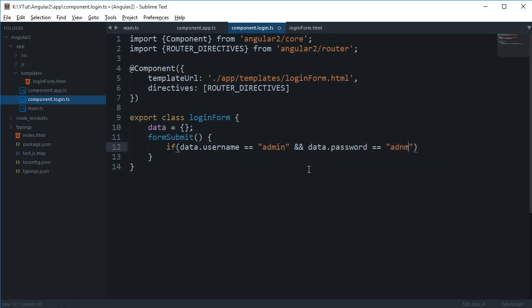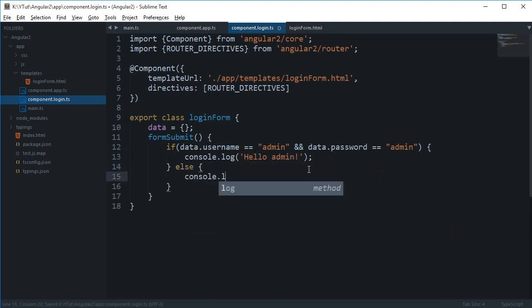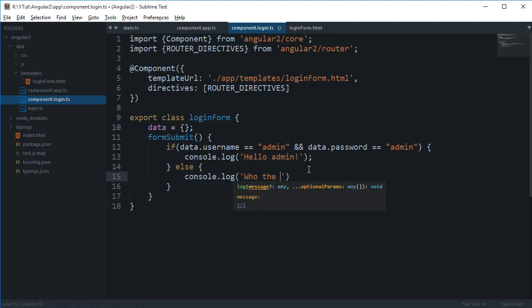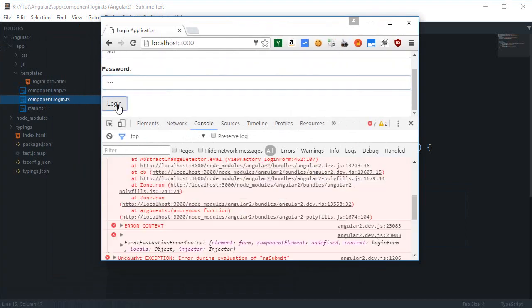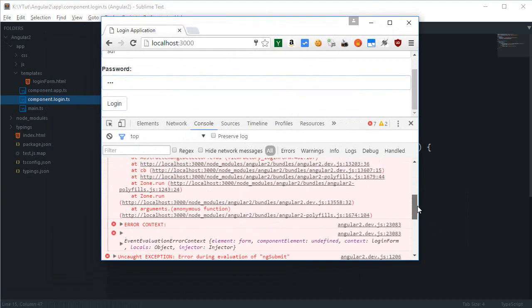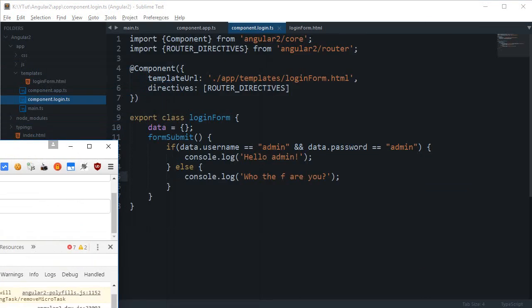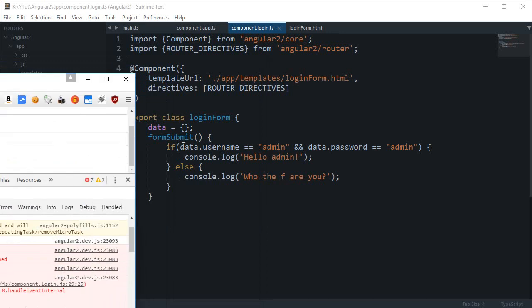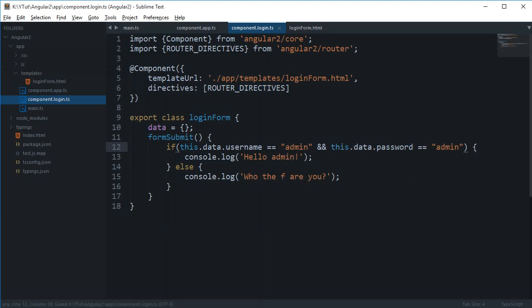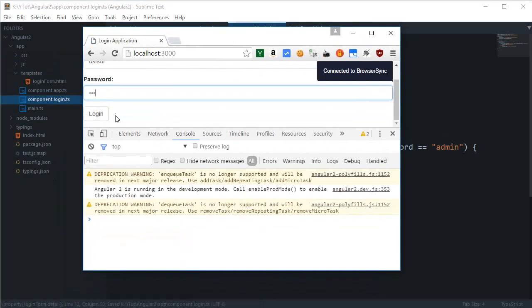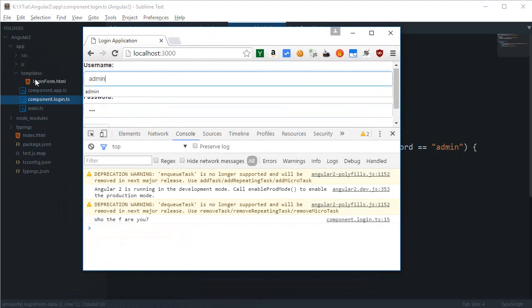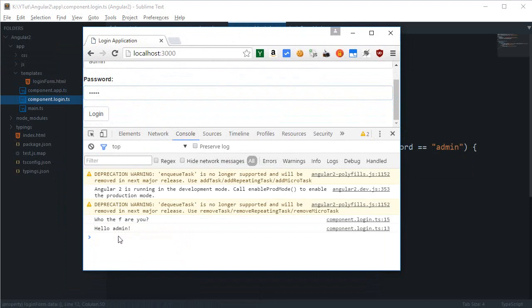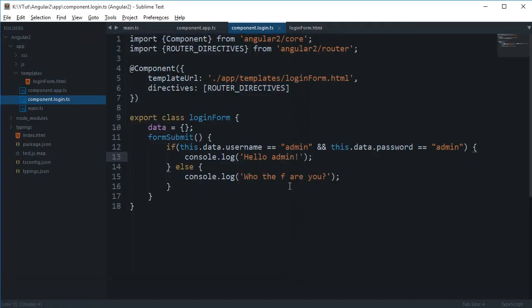console.log hello admin, else console.log who the heck are you. And if I just try any other combination, so any other combination yields us who the heck are you, but admin admin gives us hello admin. So that's pretty much how you differentiate between administrator and other users.